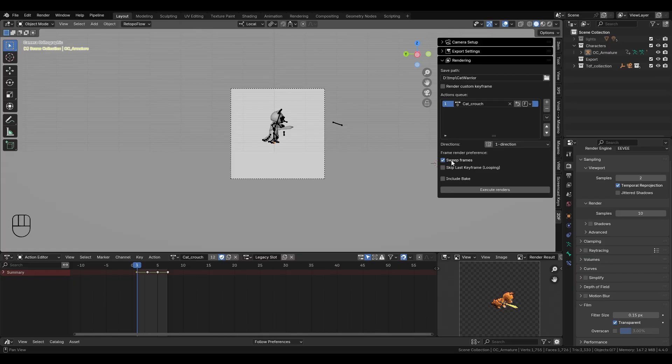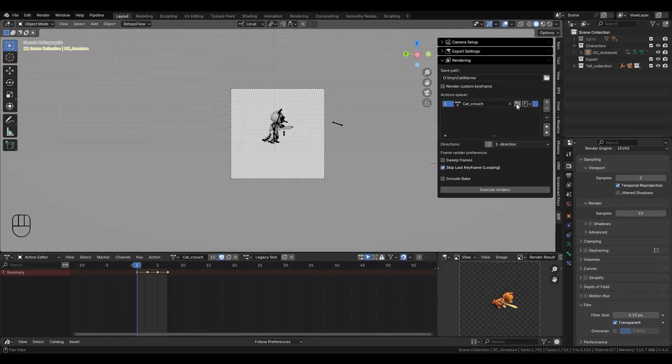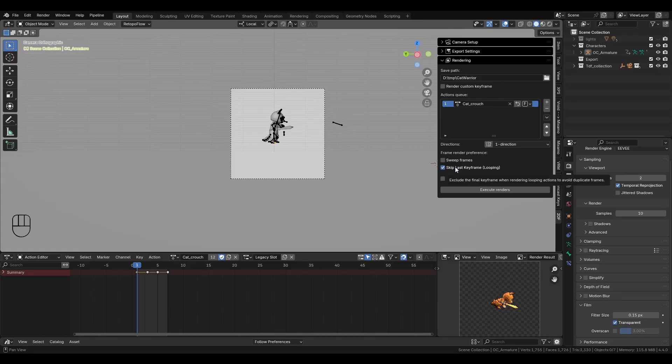The second option is skip last keyframe. This option is useful if your animation is meant to loop. Because in many cases, for a looping animation, the first and last frames are the same, which would create a duplicate frame. By enabling this option, the add-on automatically skips the final frame, giving you a perfect seamless loop. But to tell the add-on which action should loop, you simply check the mark looping box next to the action in the list. Any action marked this way will automatically skip the last frame during rendering.